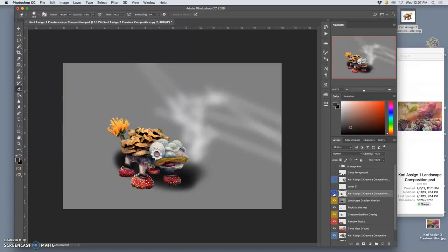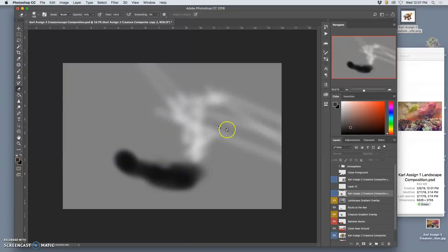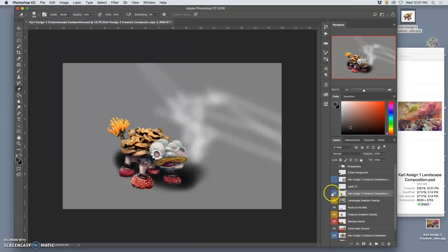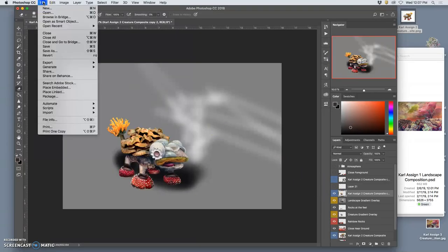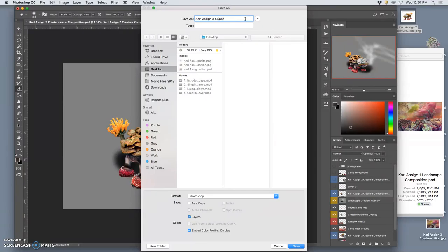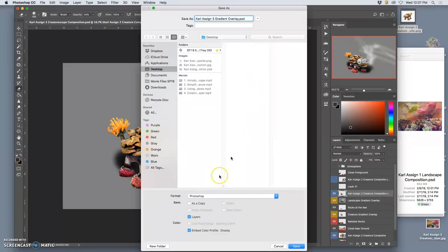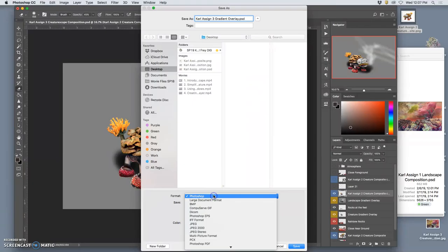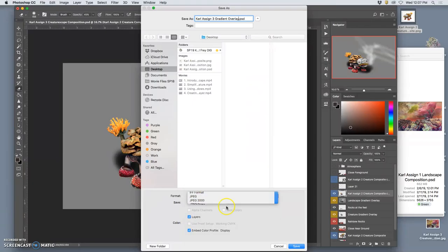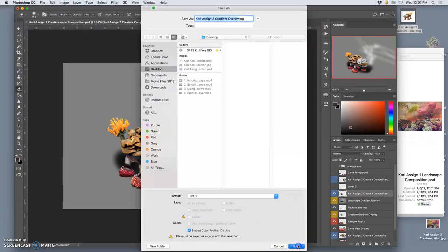Sometimes it can help. Mine's pretty basic. This isn't a very complex or sophisticated gradient overlay, but it shows you the skills. And so then you're going to say file save as. You're going to rename this assignment 3 gradient overlay. You'll see how it actually helps when you put it in a process portfolio. We're not going to save it as a PSD. We're going to save it as a JPEG. To the desktop.